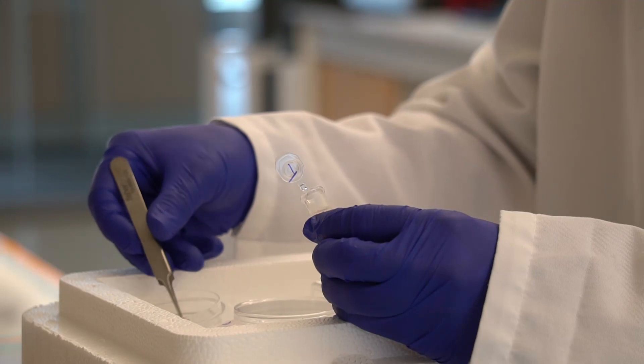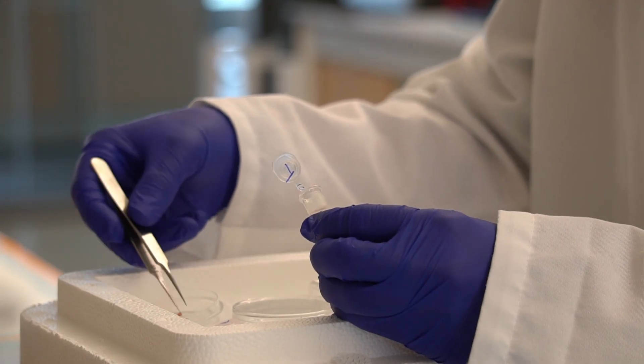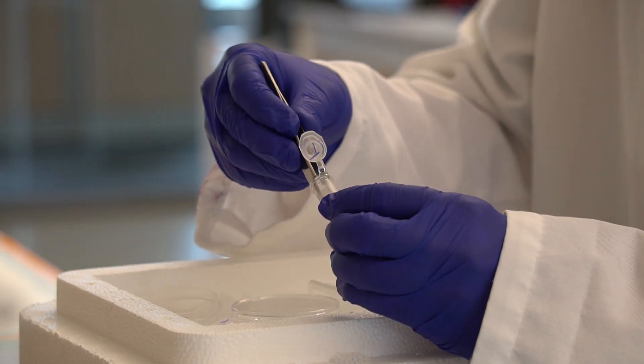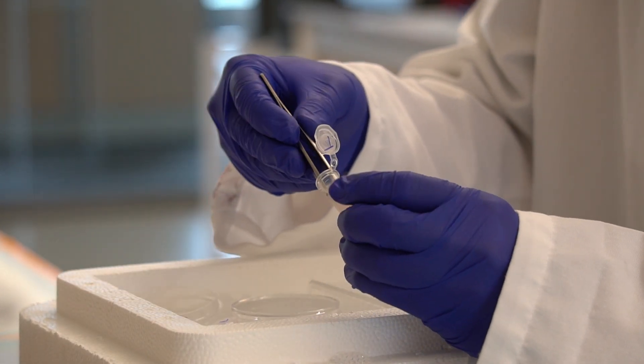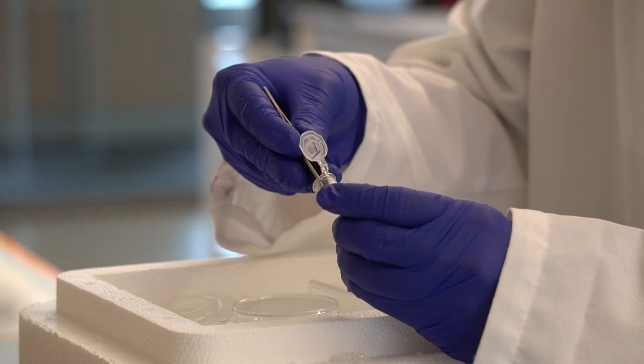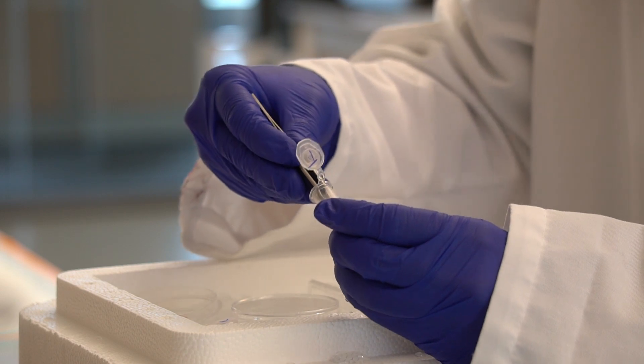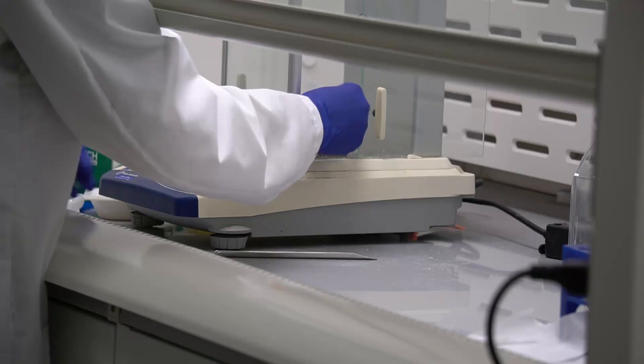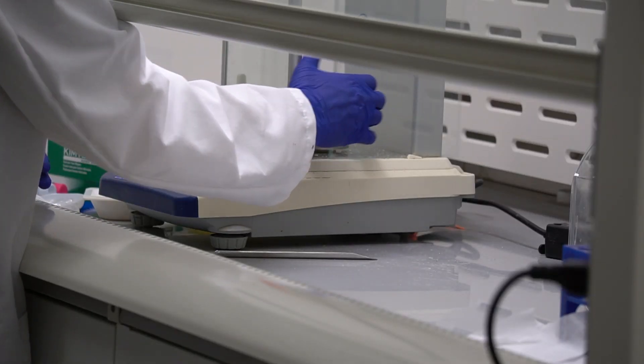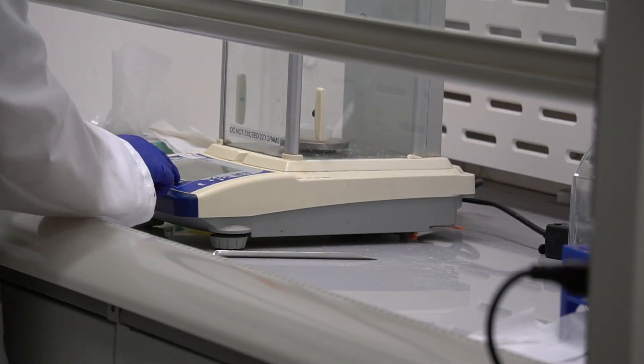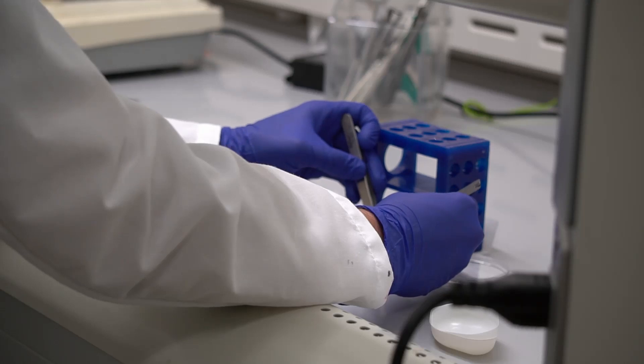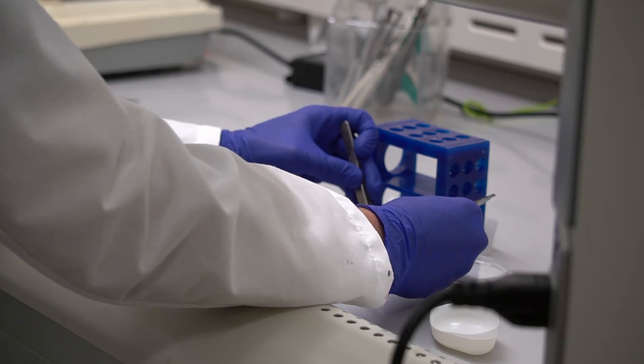Once the plate of media is ready, we can go ahead and cut the PVAT into equivalent parts. Each piece is weighed and then divided. This way, we can make sure that each experimental group receives an equivalent mass of PVAT.